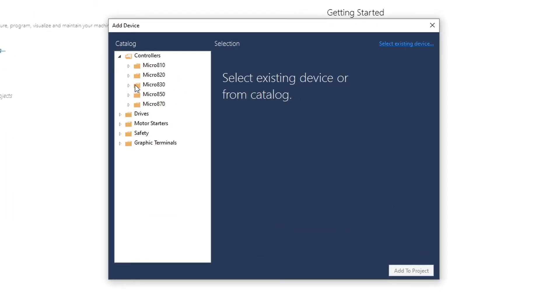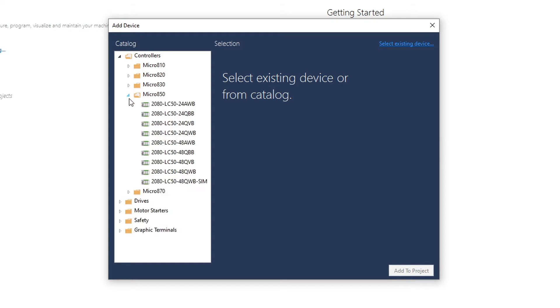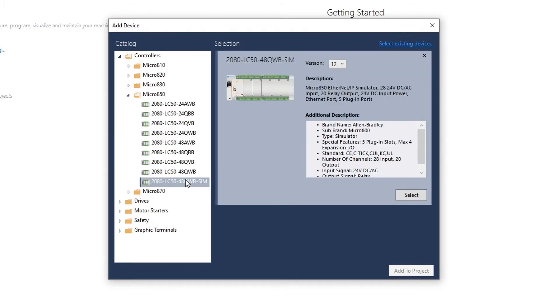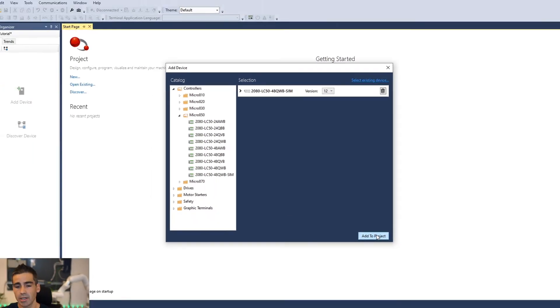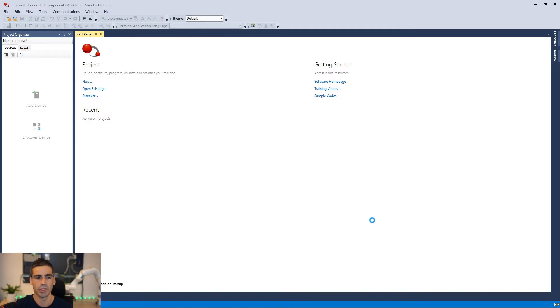We are going to select the 850 family and this one comes with a simulator here. So we just select this PLC and add it to the project.